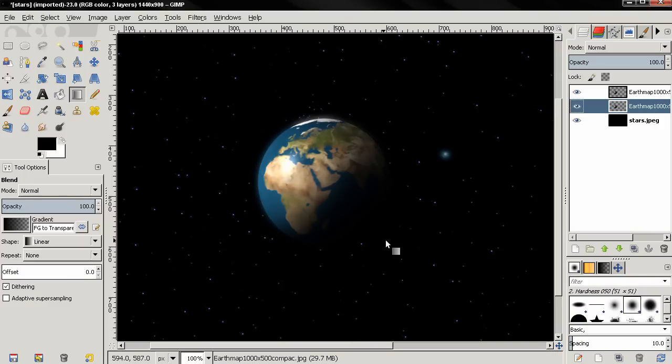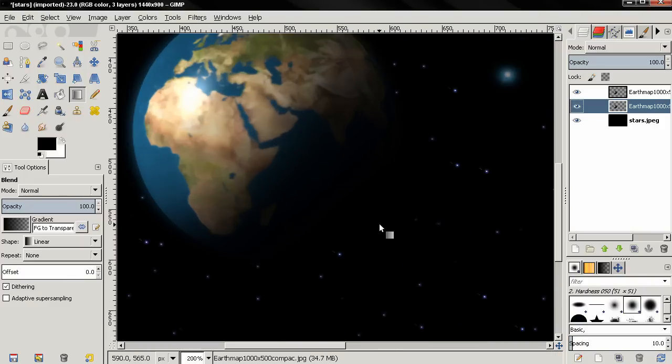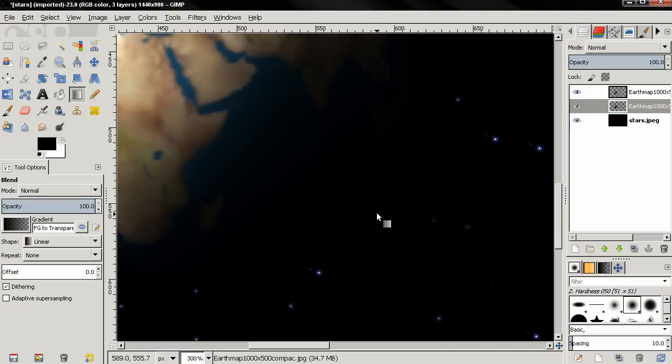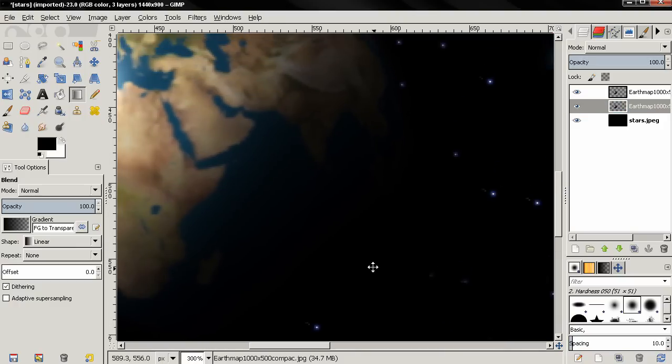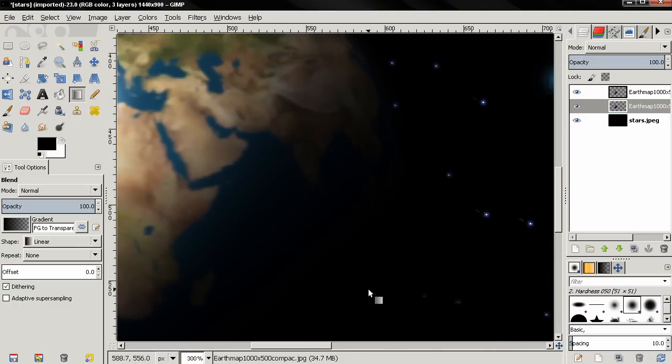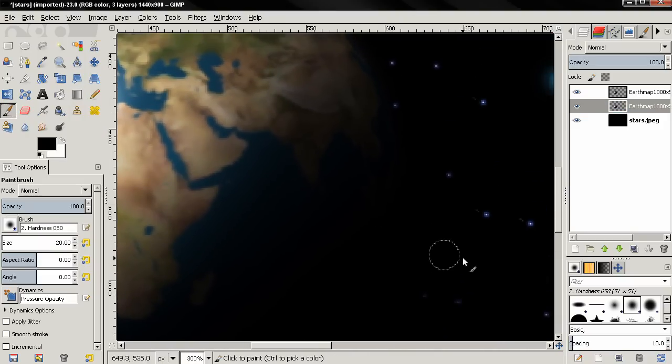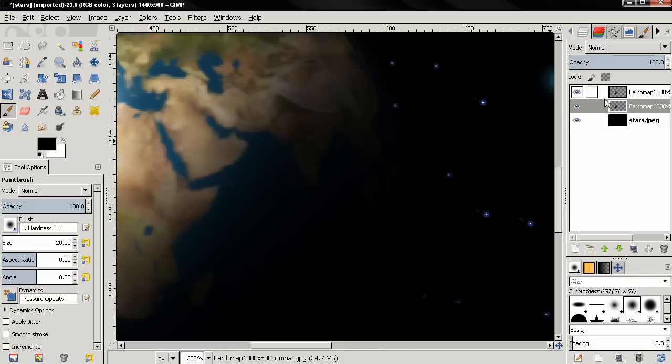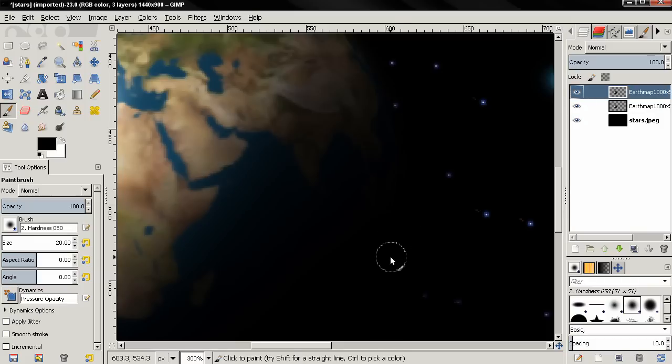Now you can see we have some glow around the planet. I'm noticing some stray pixels here. I'll grab the Brush tool, select the top layer, and paint over them with black.